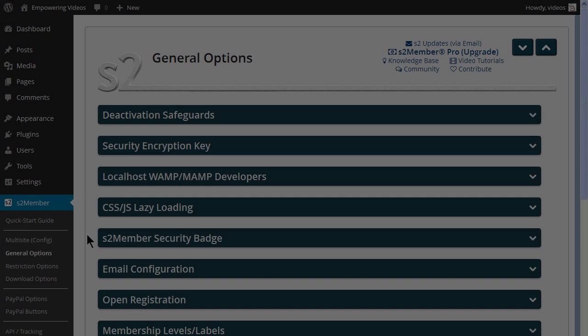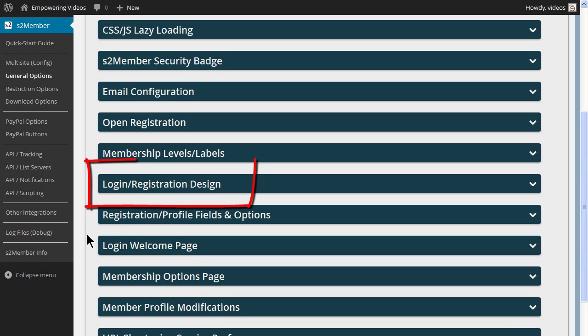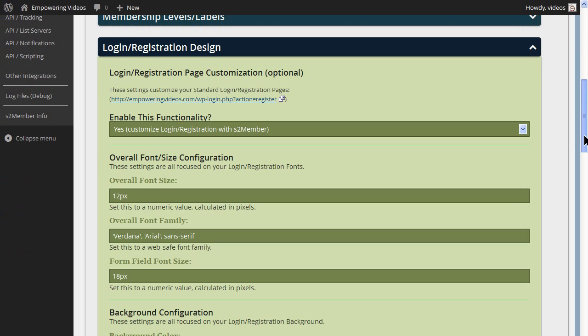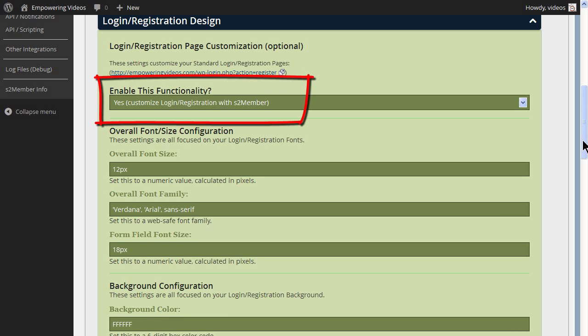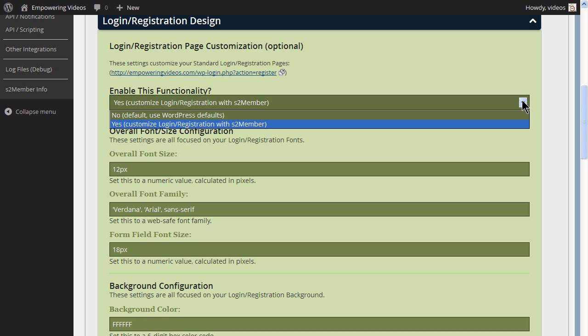To customize these screens, navigate to S2Member, General Options and click the Login/Registration design. Make sure the Enable this functionality is set to Yes so the changes made to the design will be visible.